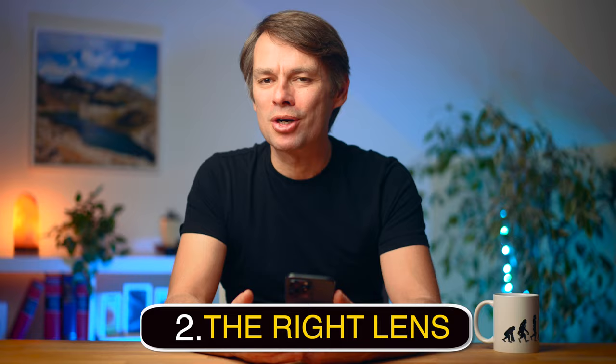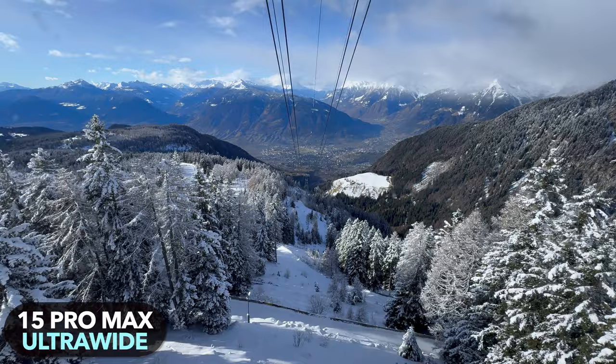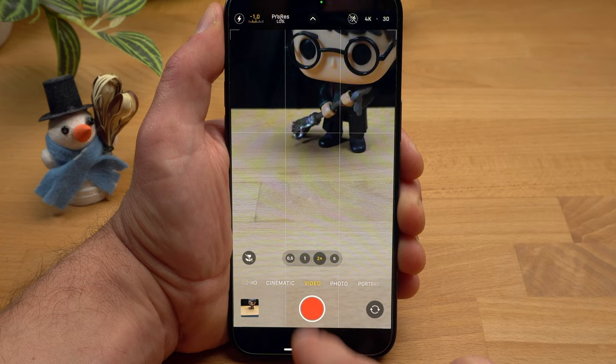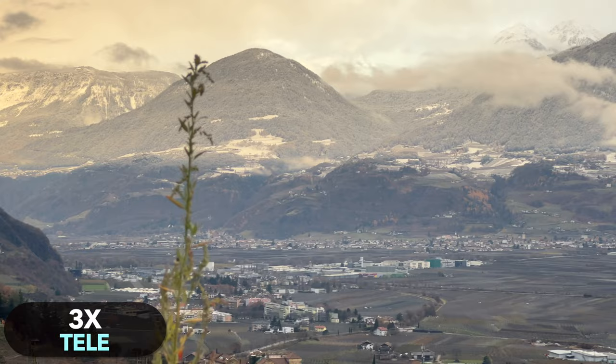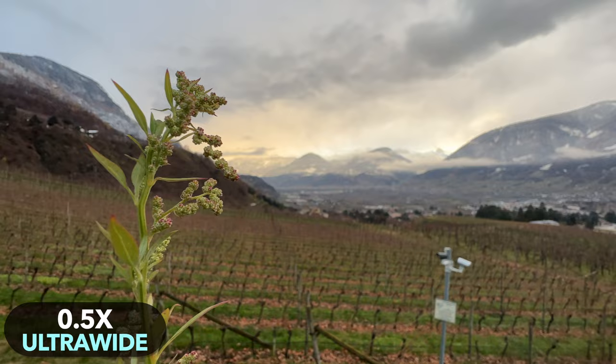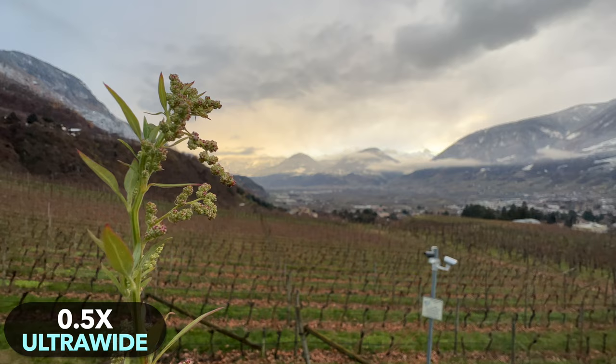Especially when shooting video, it is important to set the framing correctly. Corrections made in post will lead to a visible reduction in image quality. That's why it's also important to choose the right lens for the shot. The choice of lens is not just about zooming in and out — the different cameras don't just create a different look, they have different focal lengths and therefore different levels of distortion. The wider the lens, the more distortions there will be, which usually has a negative effect on close-ups of faces.